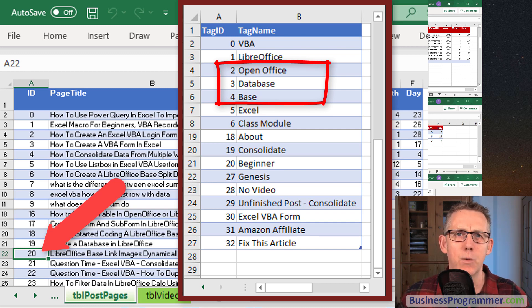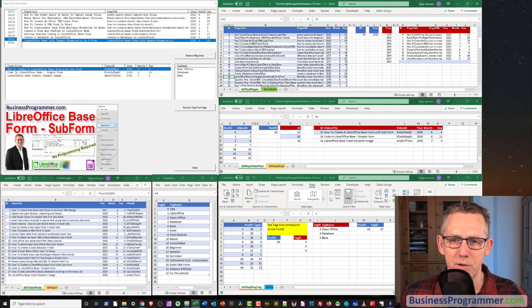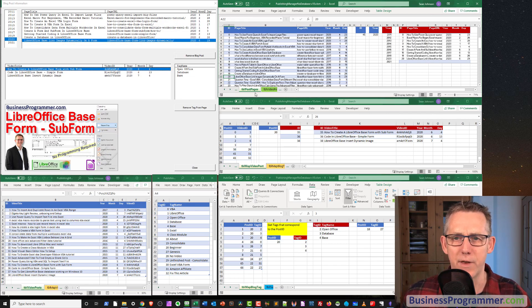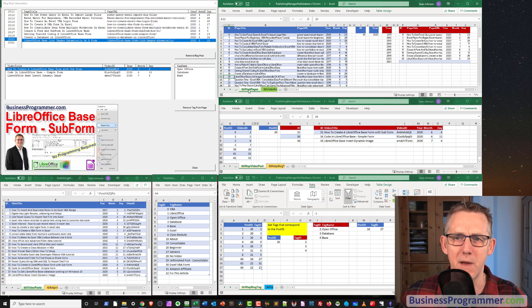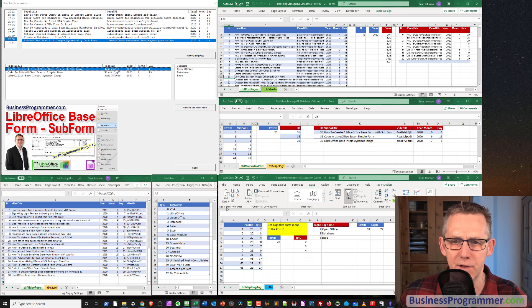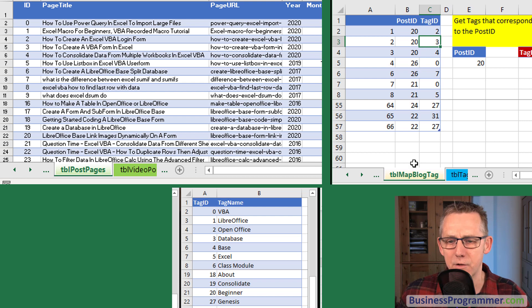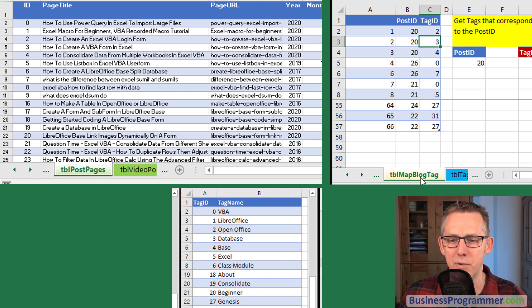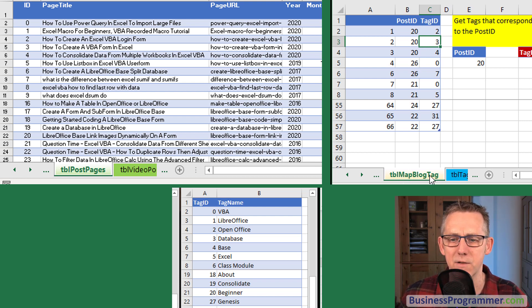You do it via what's known as a mapping table. So let's look at the mapping table for that. We're going to map the blog posts to the tags. This particular sheet here, table map blog tag. So it's mapping the blogs to the tags.